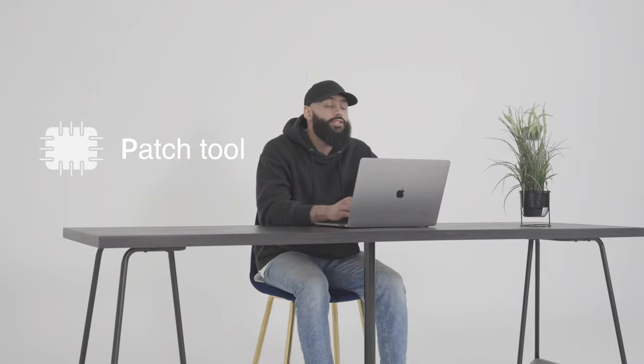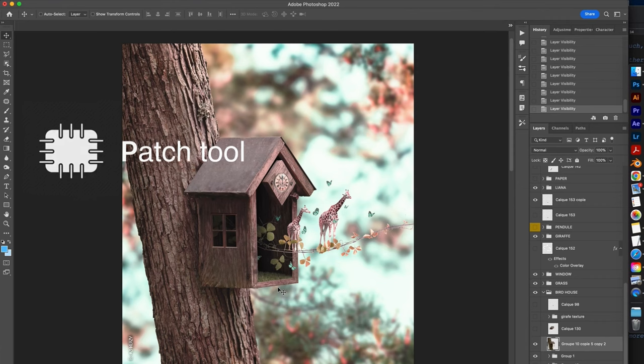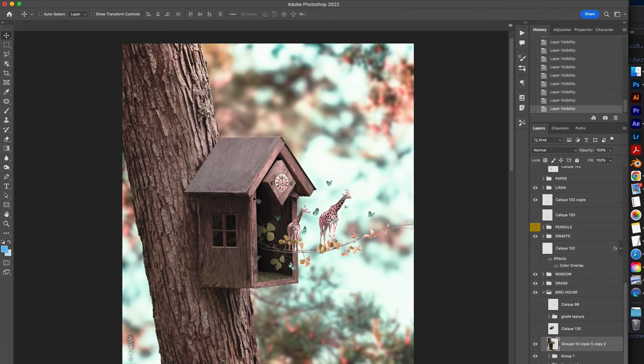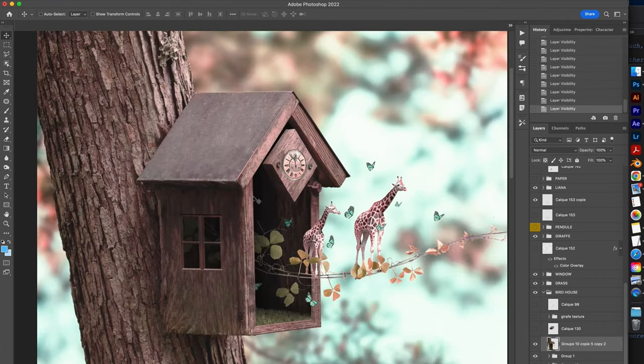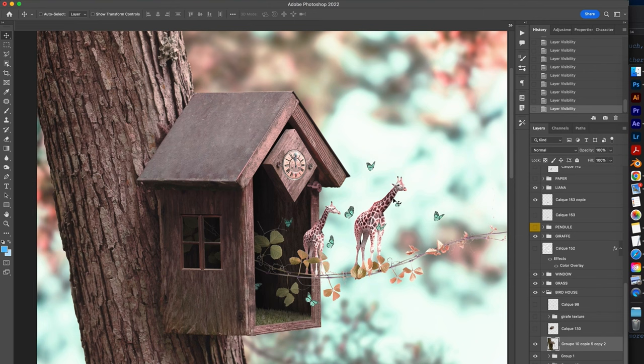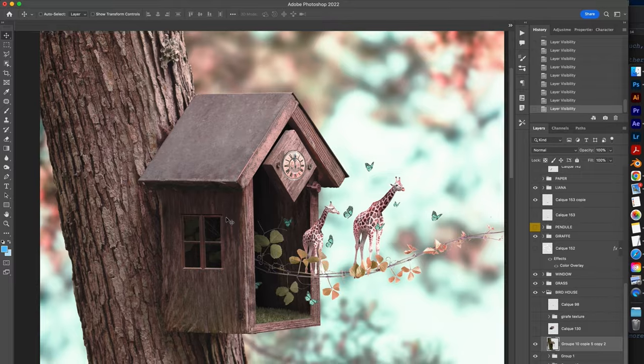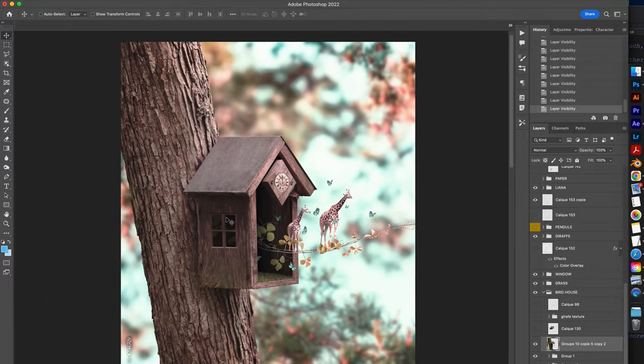So let's start with the first tool that I love to use, it's the patch tool. Look at this nice cuckoo clock, it's part of one of my creations in which giraffes come out working on a little branch. I like this result very much because we have this rendering both real and imaginary that tricks our brain.